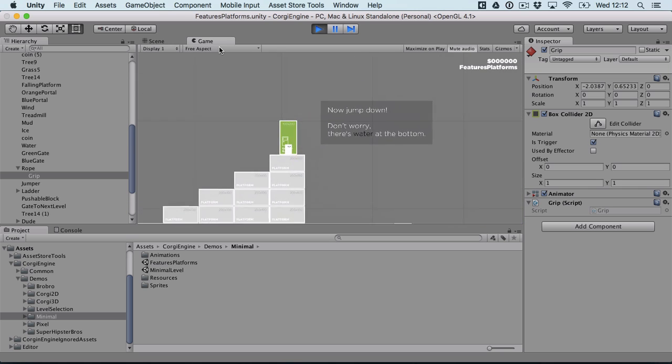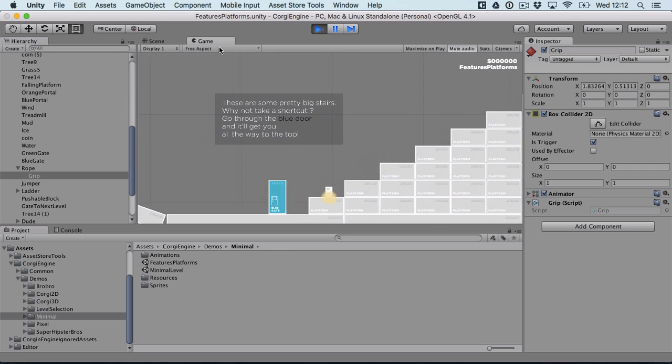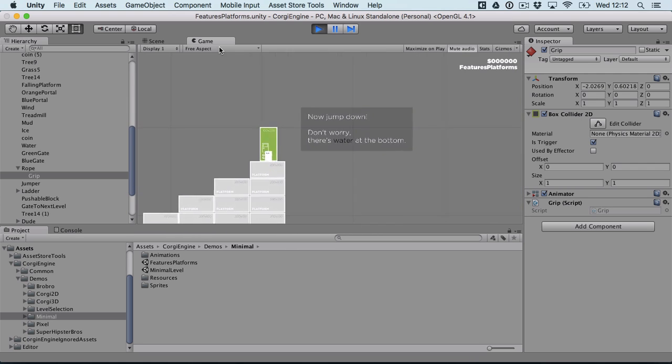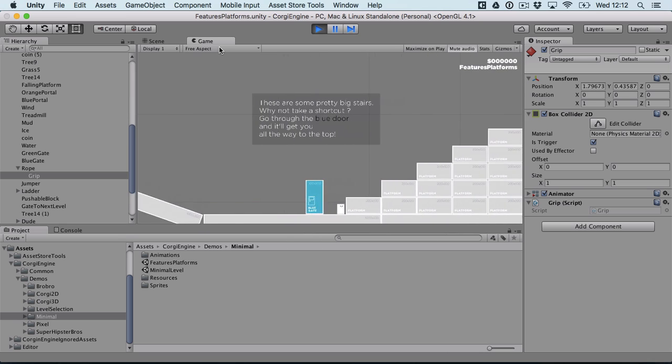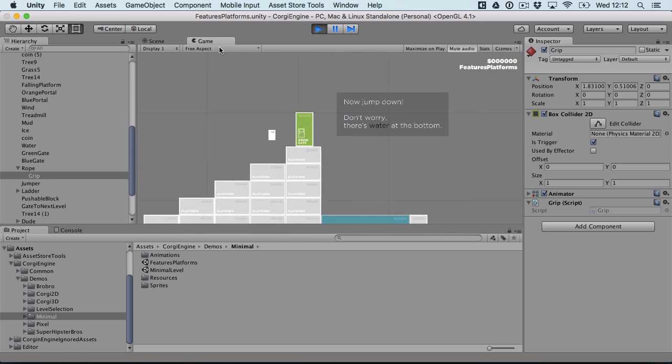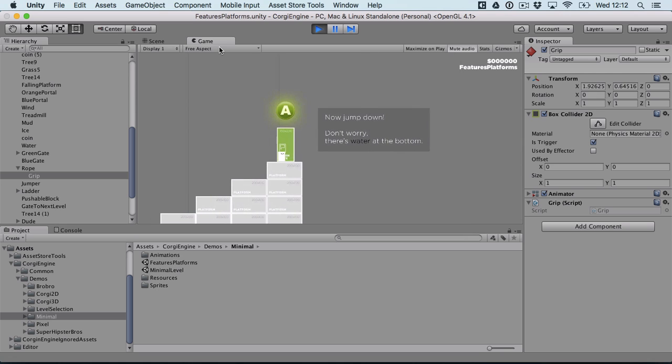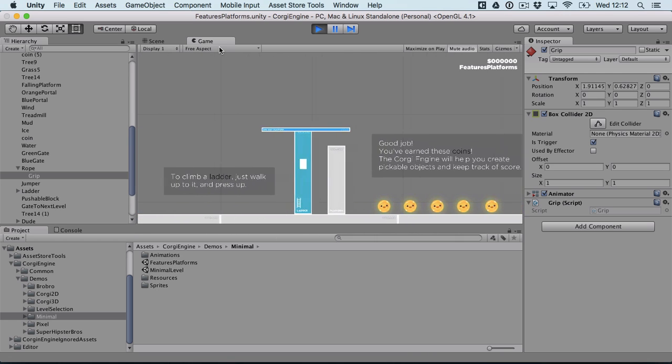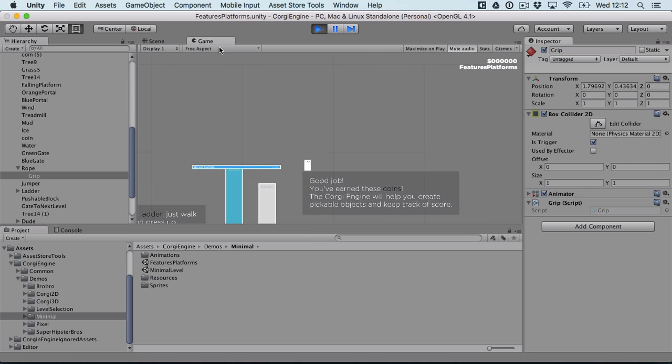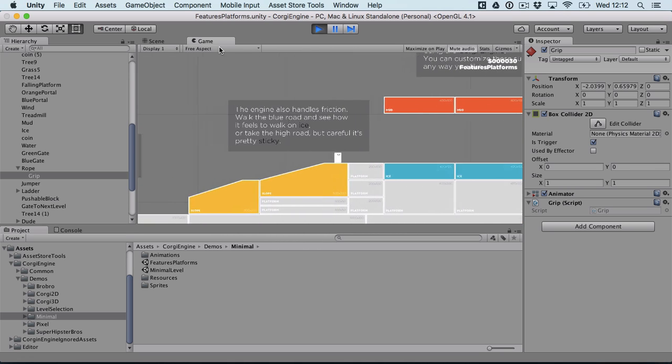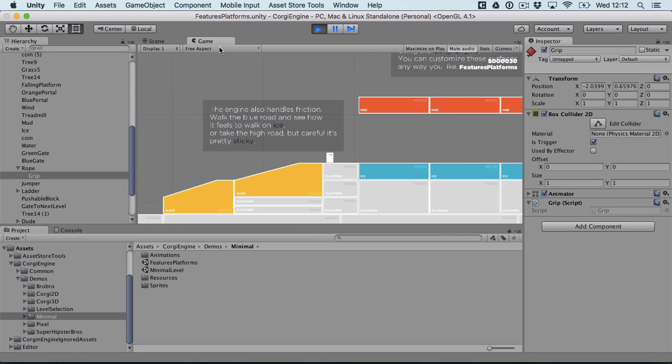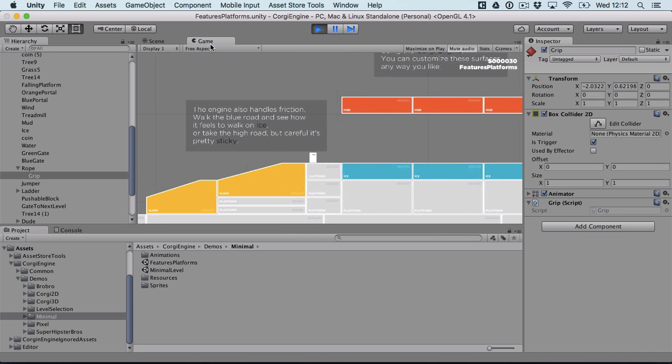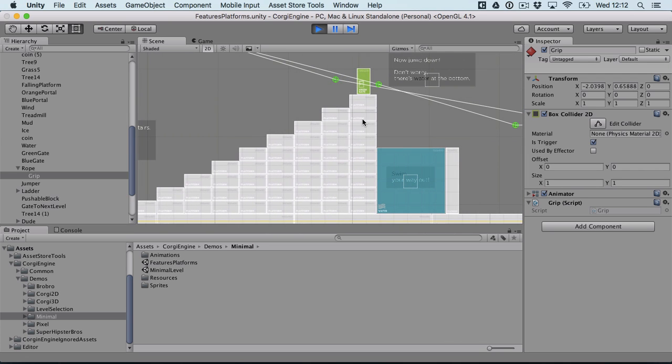So if I press A, actually space because I'm on a Mac, I can move from one door to the other. That's the old portal script. Now you can button activate it. We still have ladders, we still have coins and here's one of my favorite new additions. It's surface modifiers. So it's a single class.